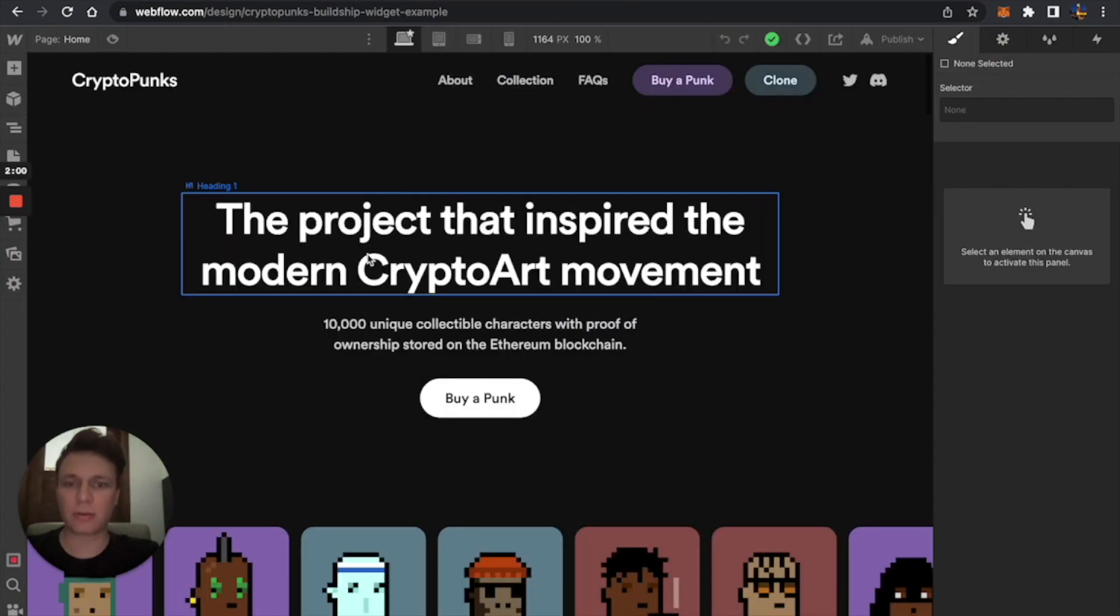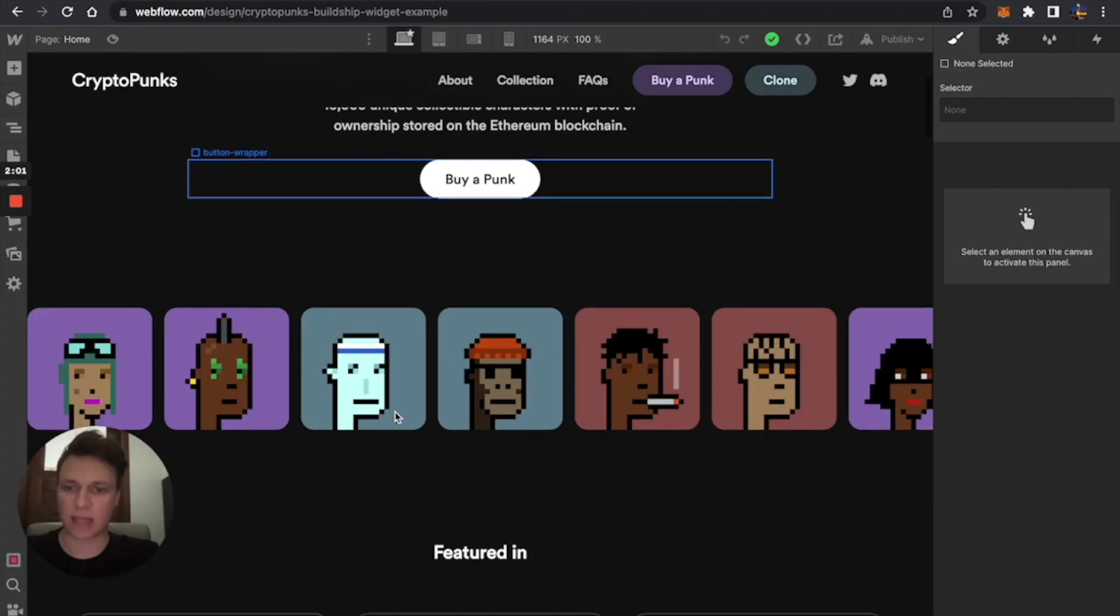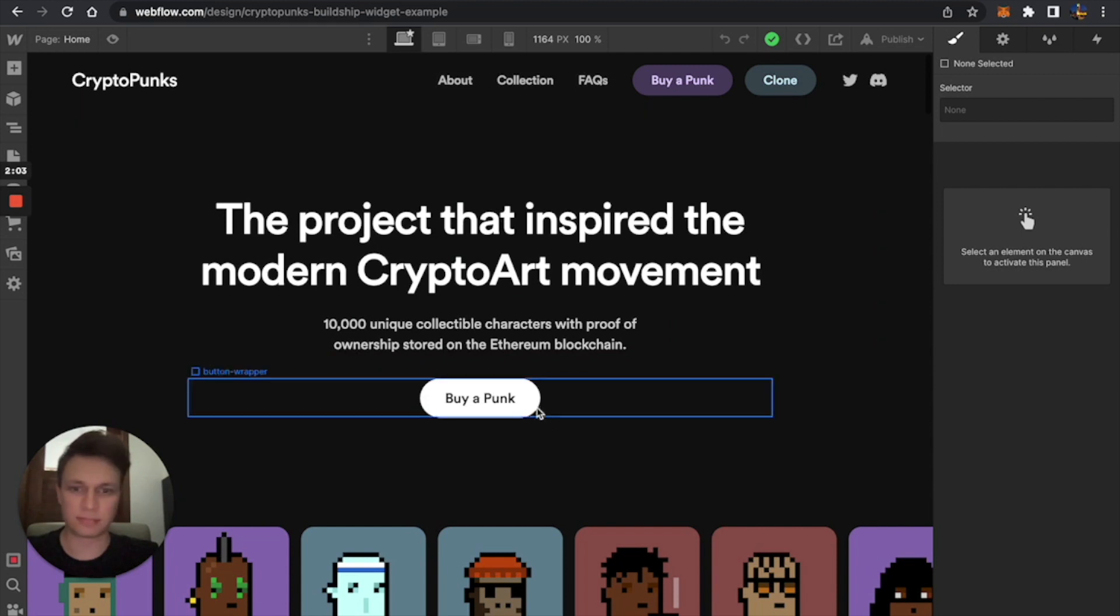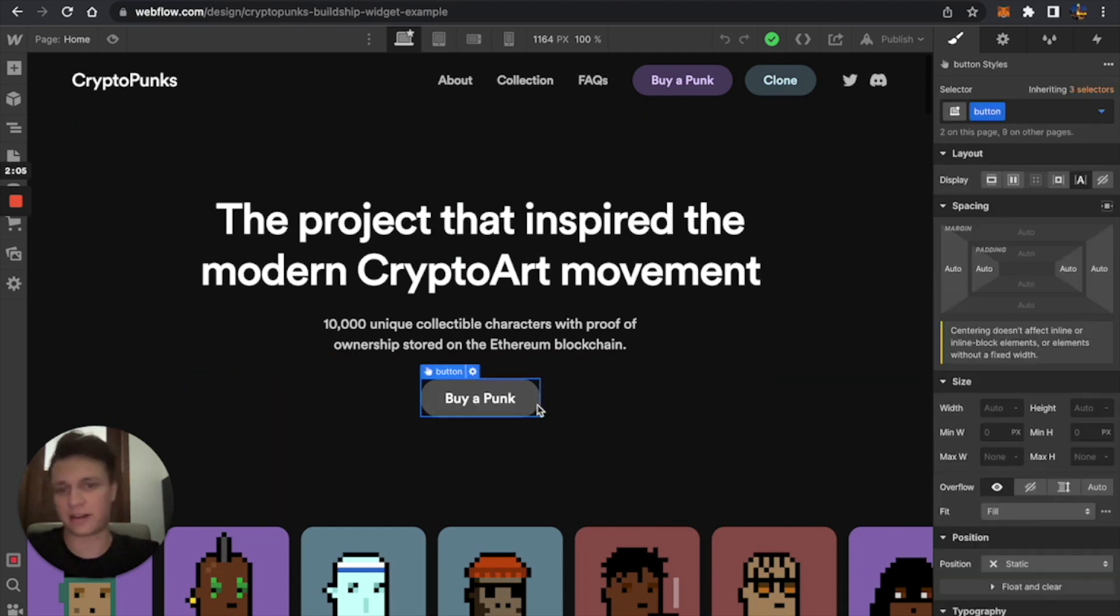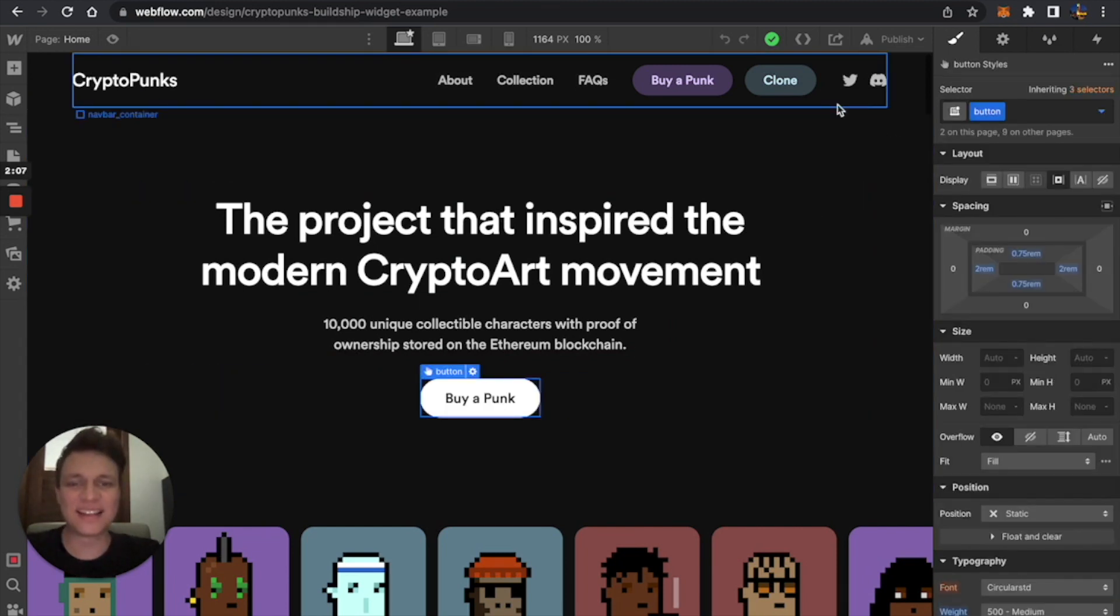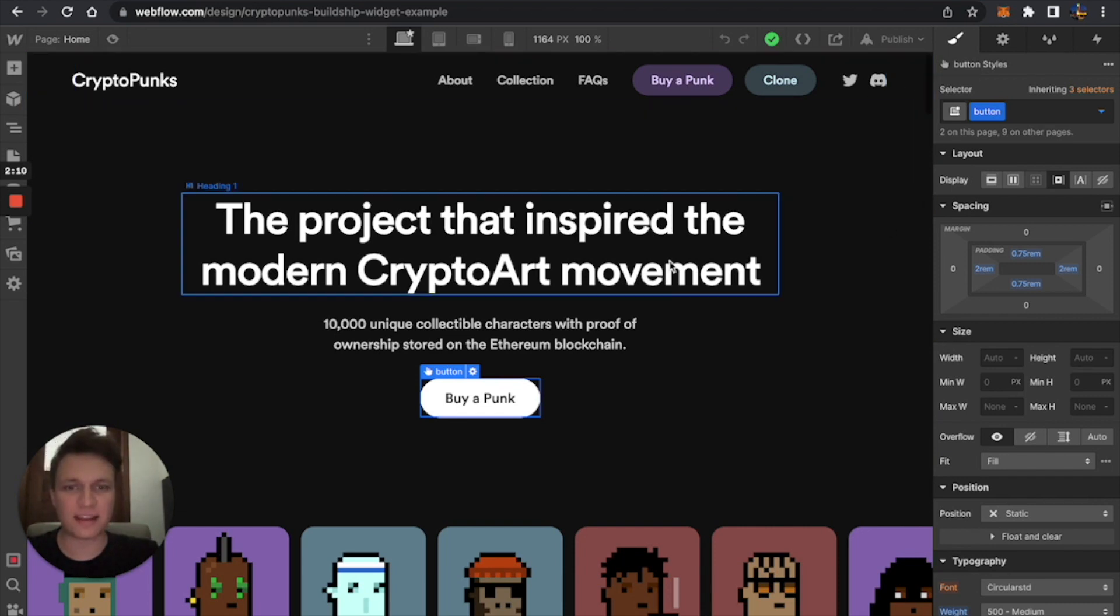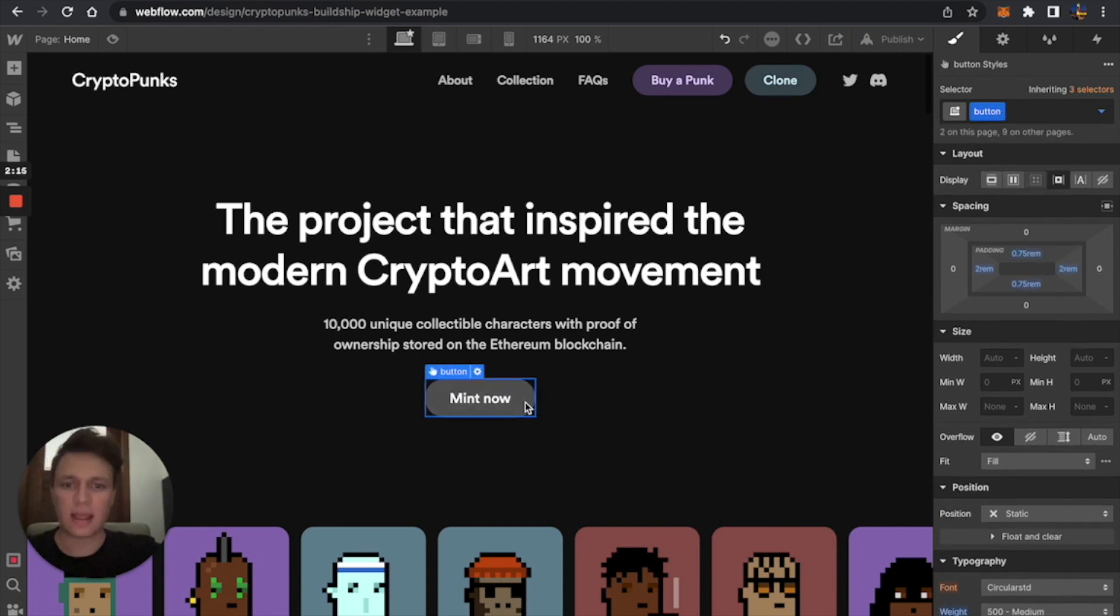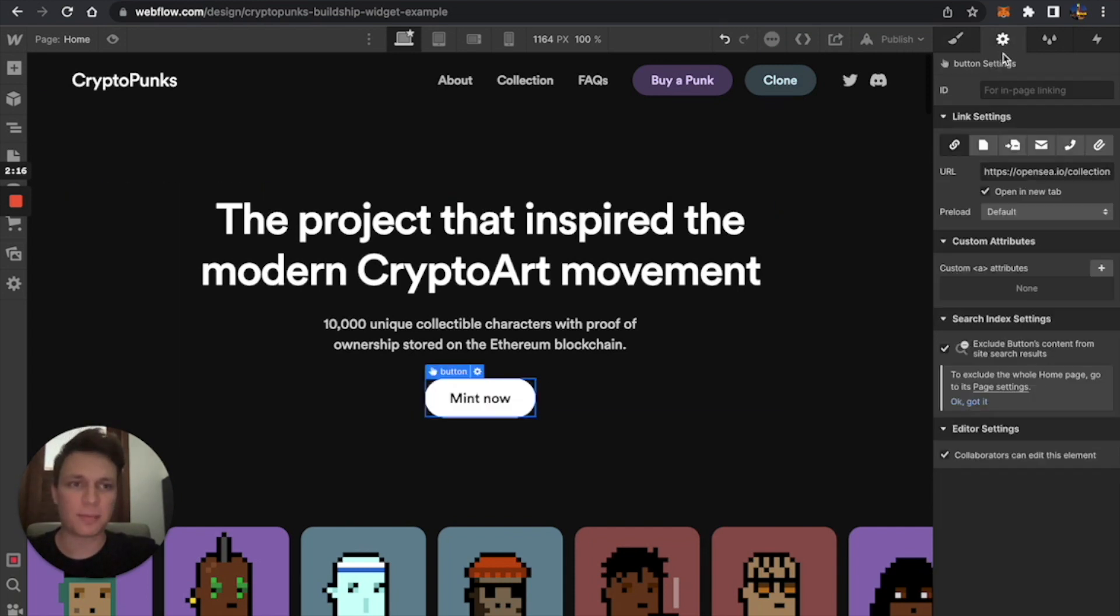So for now, we're just going to use some other template I found that is very pretty. I'm just going to modify a button to say mint now. And this will be our minting button.